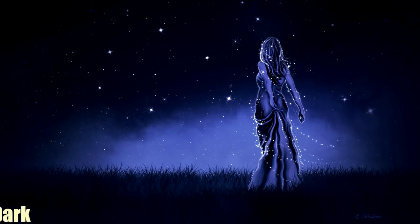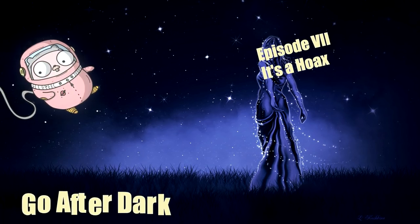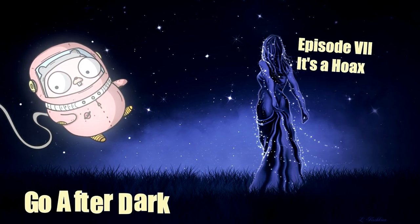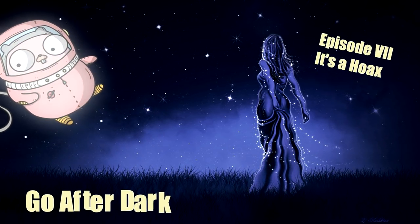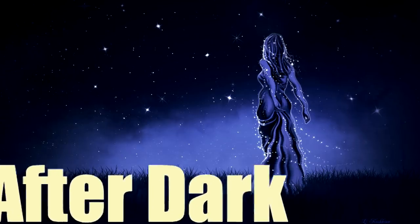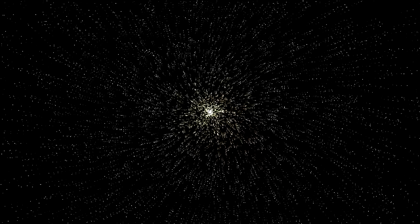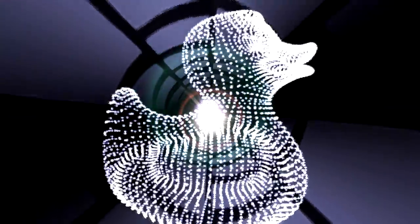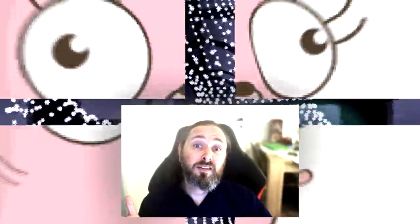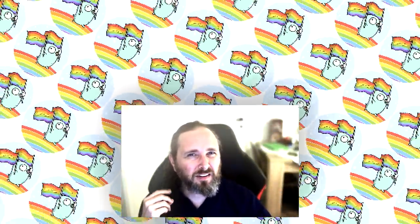Welcome to Go After Dark. In Go After Dark we code real-time graphical effects and leave lousy comments in our code.